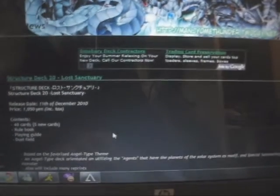The other thing, if you guys haven't heard, we are finally getting a fairy structure deck. It's structure deck 20 in Japan called Lost Sanctuary. It's going to have all the agents. It's also going to have probably new agent monsters for the rest of the planets that we do not have.